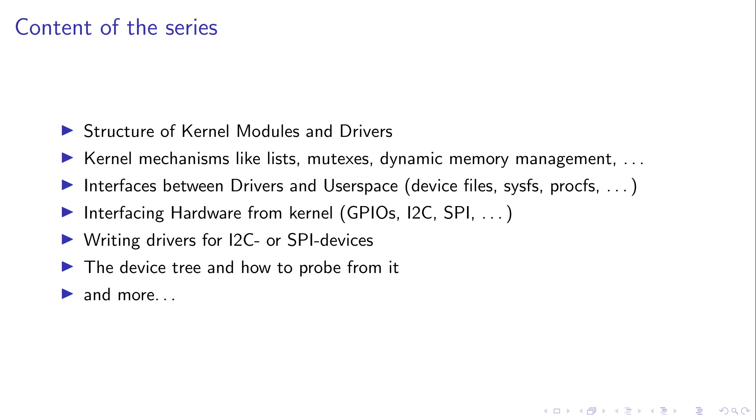I will also introduce you to some interfaces between drivers in the user space such as device files, the sysfilesystem or the procfilesystem. You will learn how to interface various hardware from kernel modules such as GPIOs, I2C, SPI, timers, UART and so on. You will also learn how to write drivers for these hardware devices.